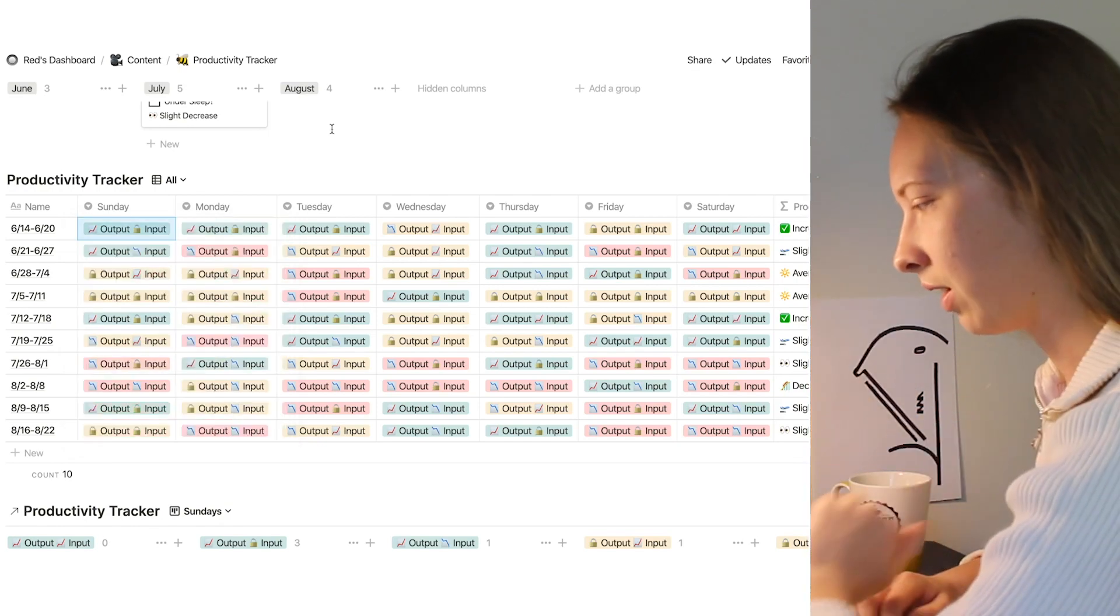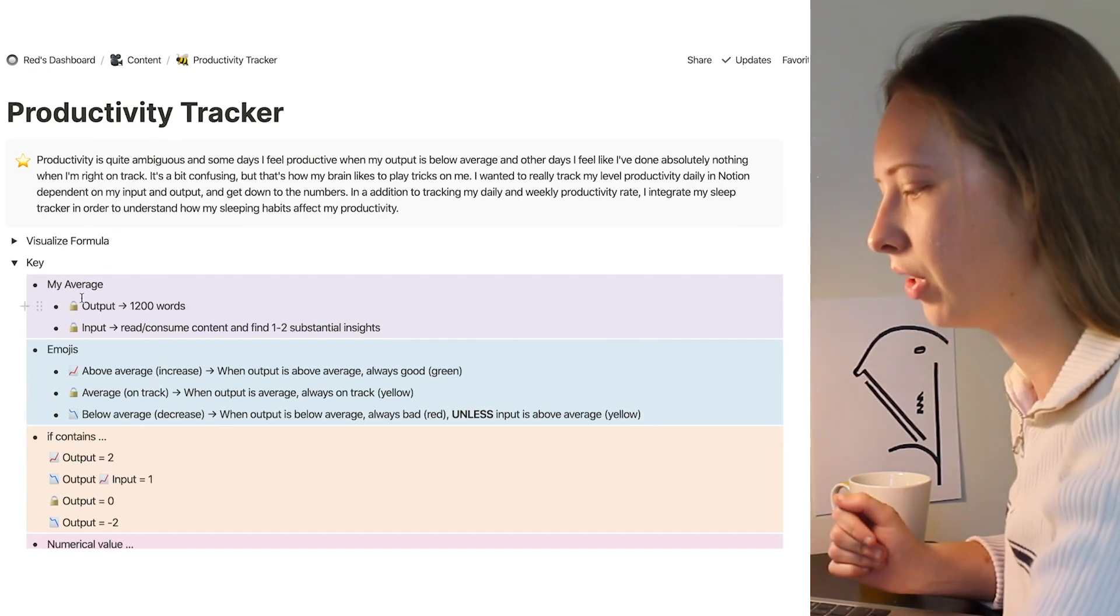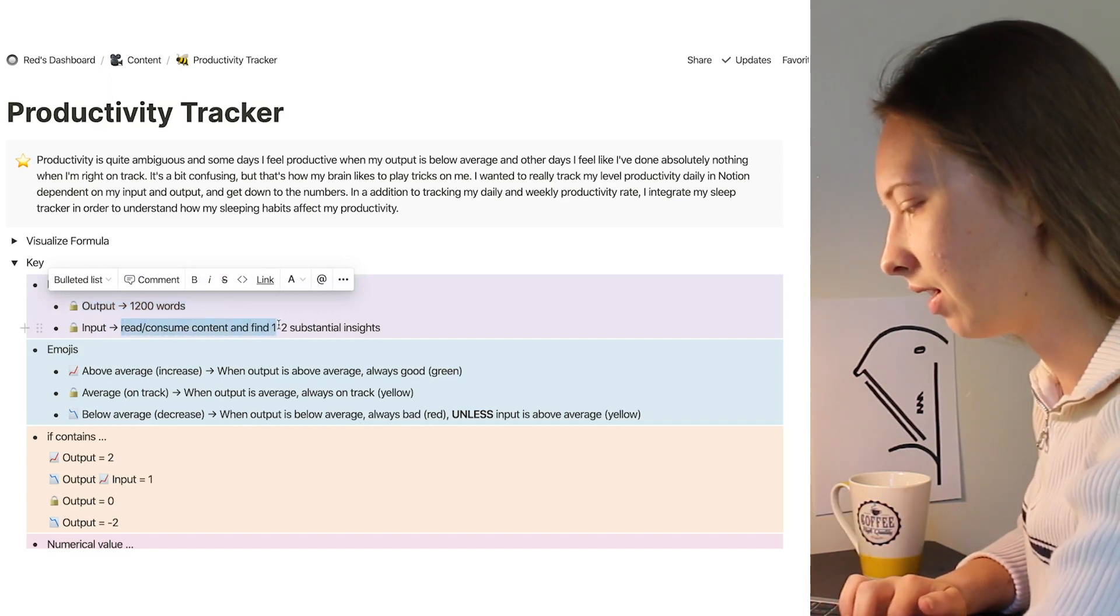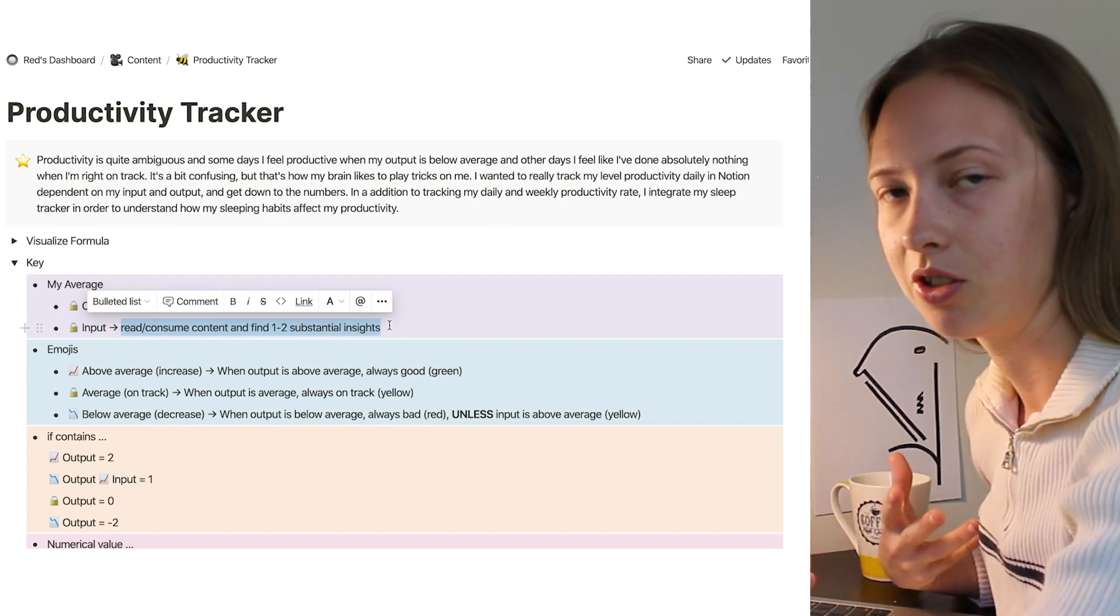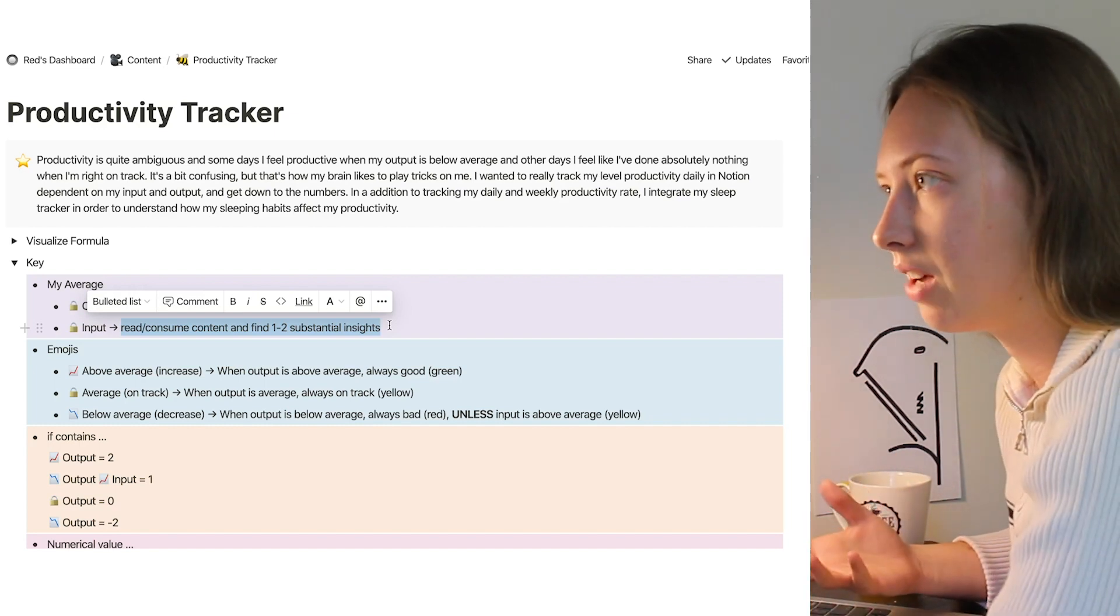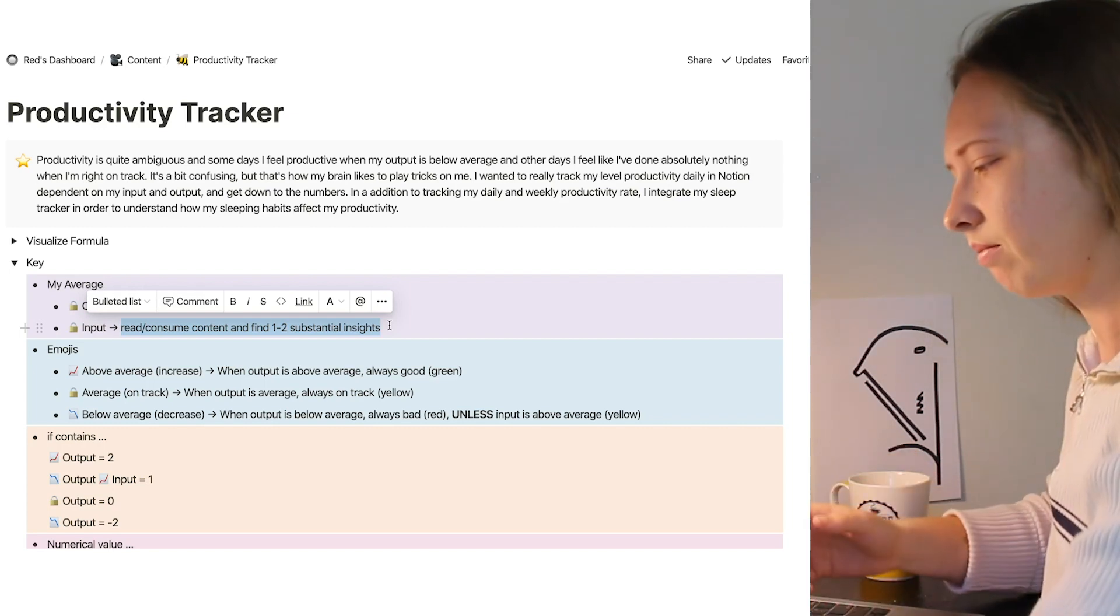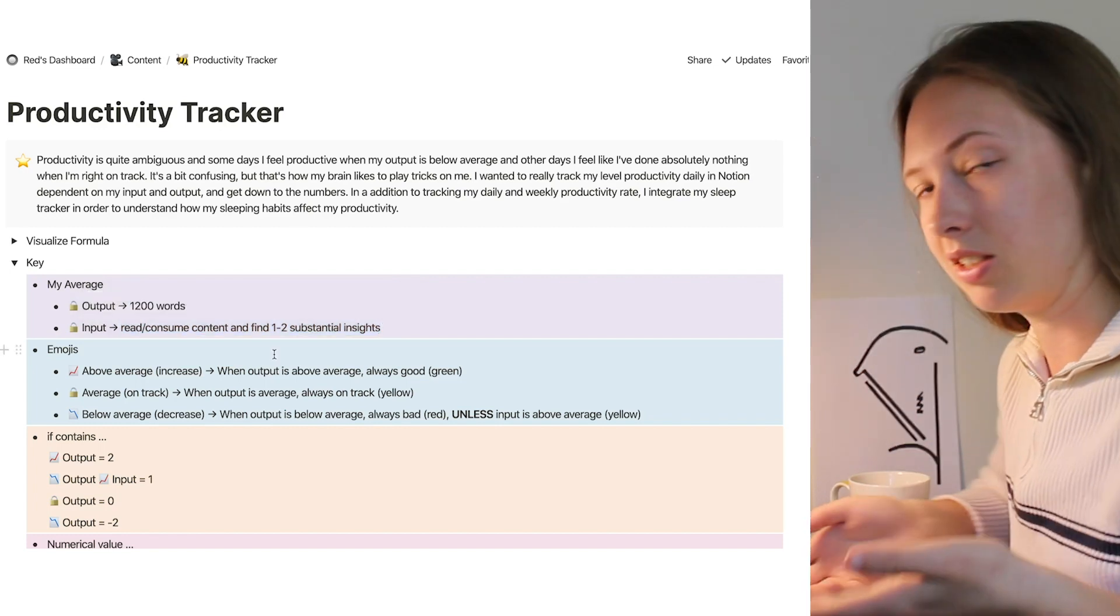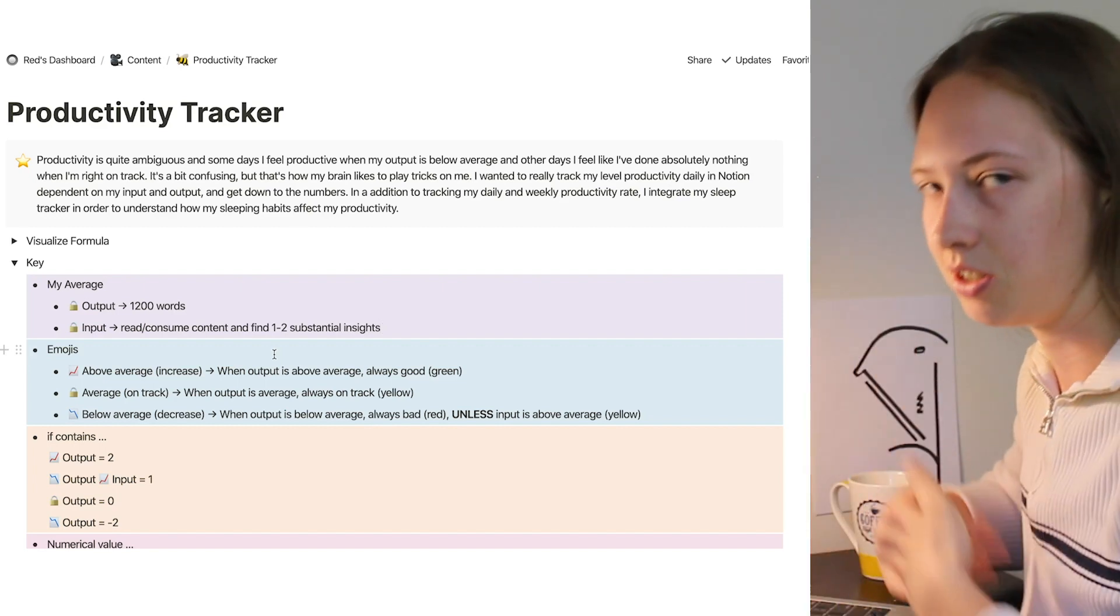Basically, I'll show you a key up here to explain the color coding. So my average output I want to do every single day is 1200 words. My average input: I want to read and consume content and find one to two substantial insights. So if I end up really going deep with research or just listening to a lot of podcasts one day and I have gathered like three, four, five different insights that are substantial, I would probably put that my input had increased above average. If it is less than one or two, say I didn't really listen or consume anything that day, it would be a decrease.